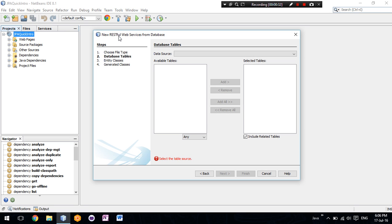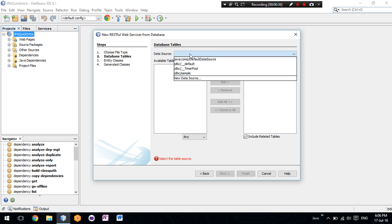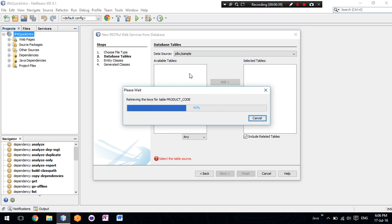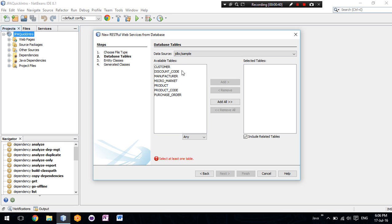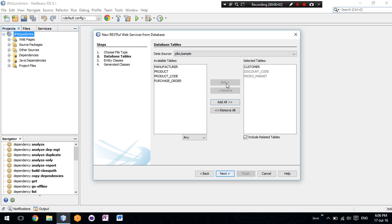We'll create the RESTful web services from database. Here I will select the sample database that comes with JavaDB. I will add the tables and the related ones are included as well.